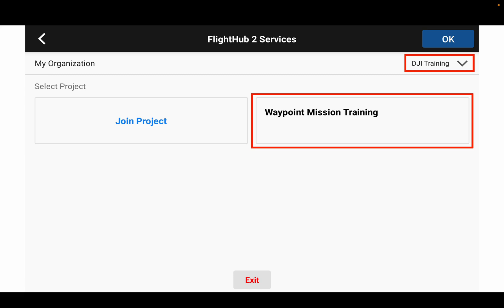On this page, because you just logged in to your DJI account in Pilot 2, it will automatically link everything with FlyHub 2 since you selected it. Here you have your organization's list, and under this organization you will also have the project.